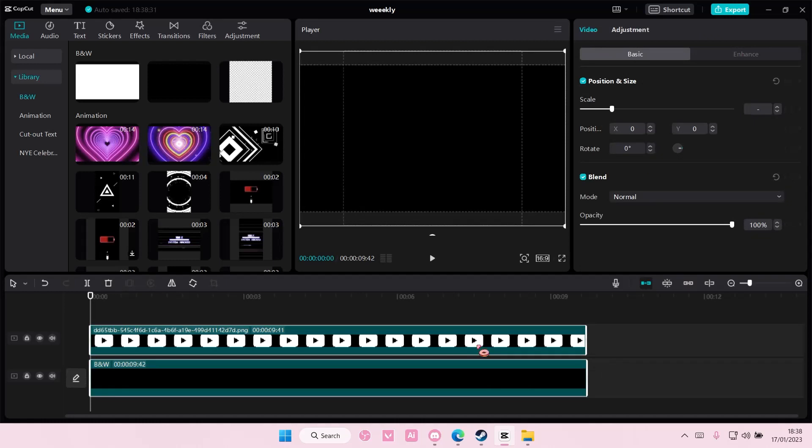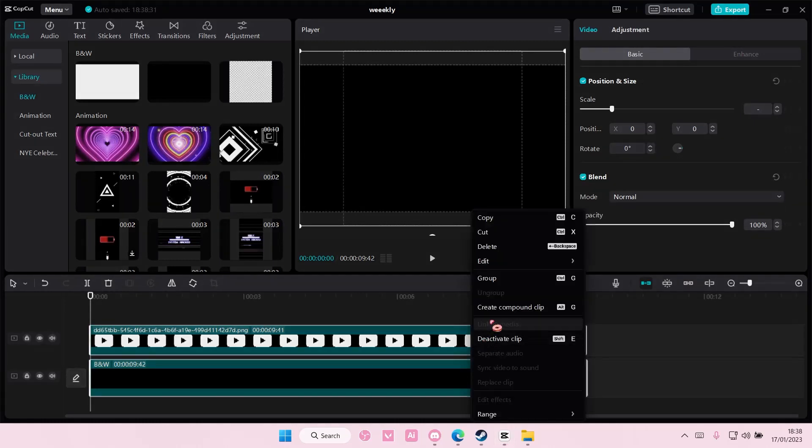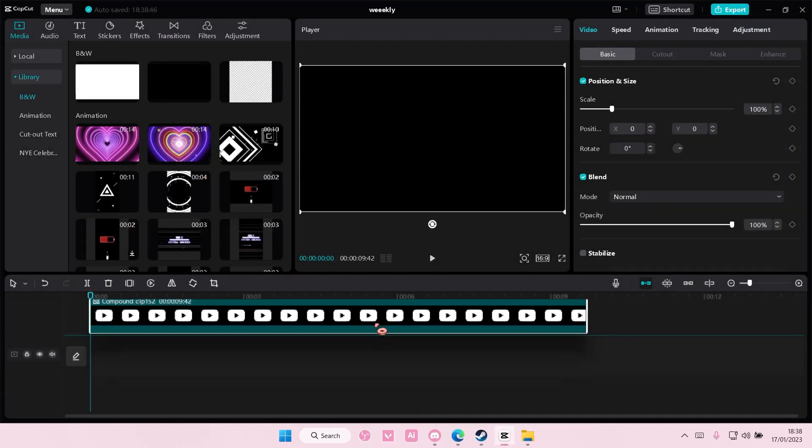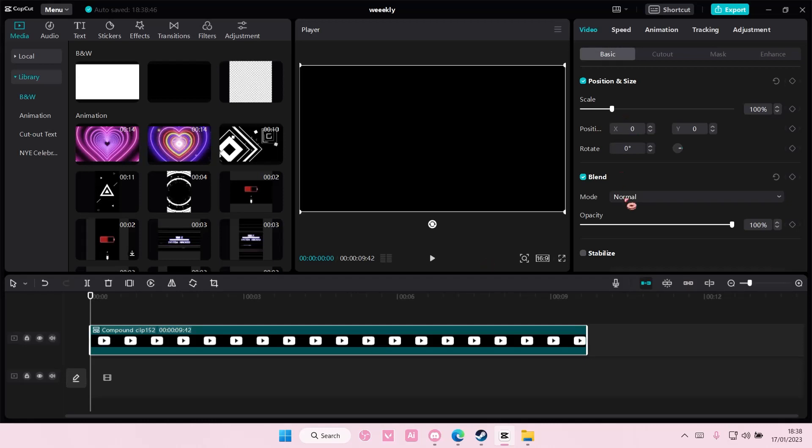Select both, right click, and then create compound clip. Then you're going to place it on the top and you're going to choose darken.